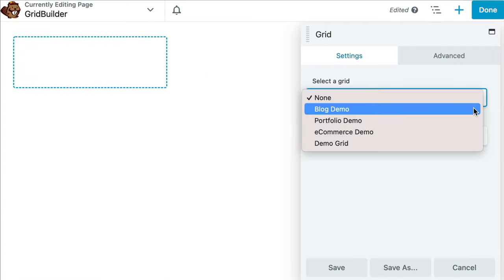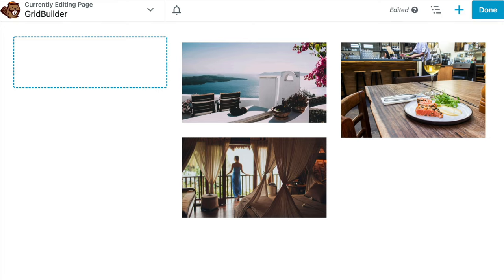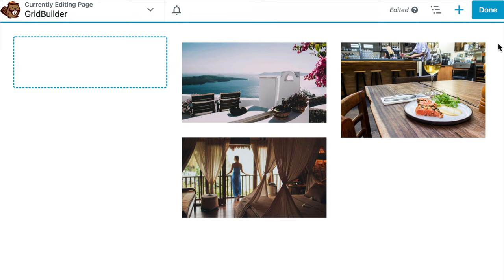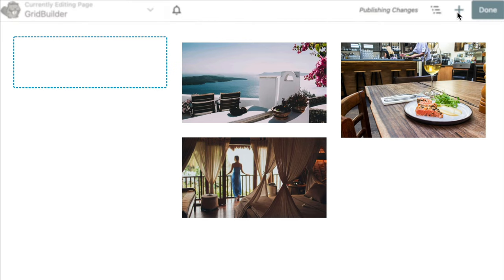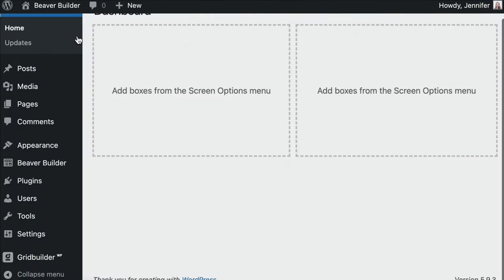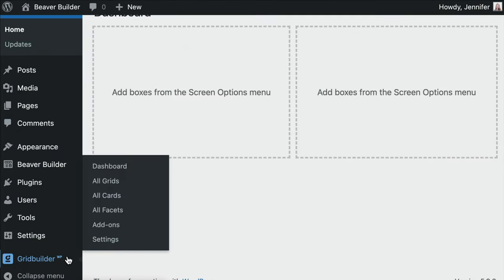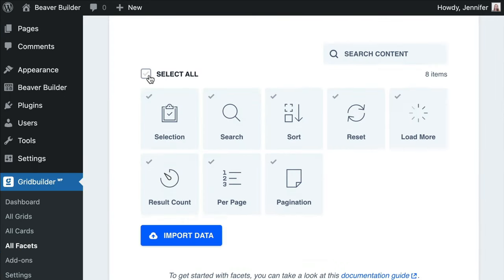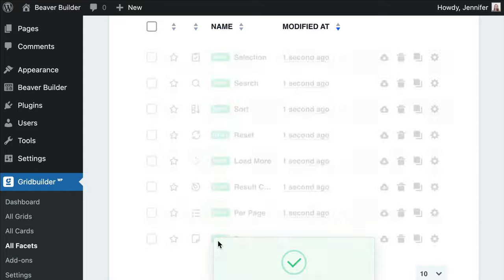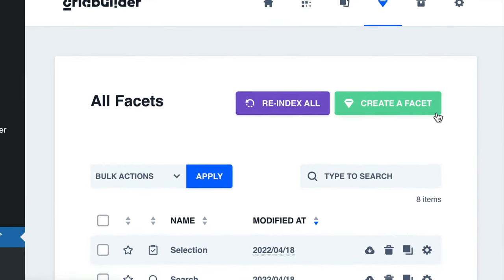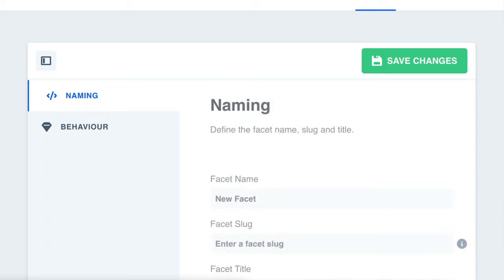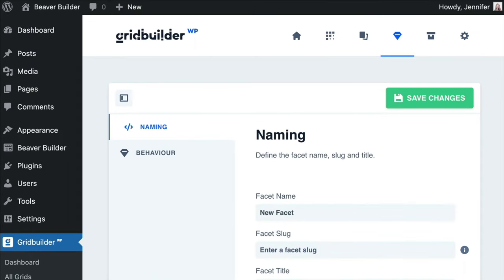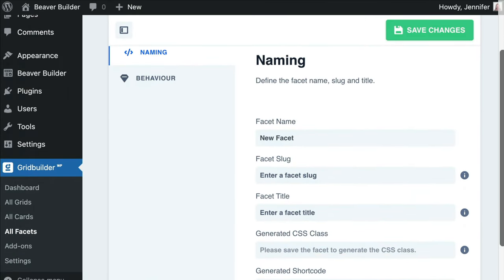Over here in the left column, I want to set up Facets, which will allow our website visitors to filter, search, and sort the content that we have displayed on the right. In order to do this, we will need to save this page so that we can come back to it in a minute and head back to our WordPress dashboard. Scroll down to Grid Builder WP and click on All Facets. From here, you can select All and import the demo content to get started, or we can click on this green button to create our own. We have two options here: Naming and Behavior.